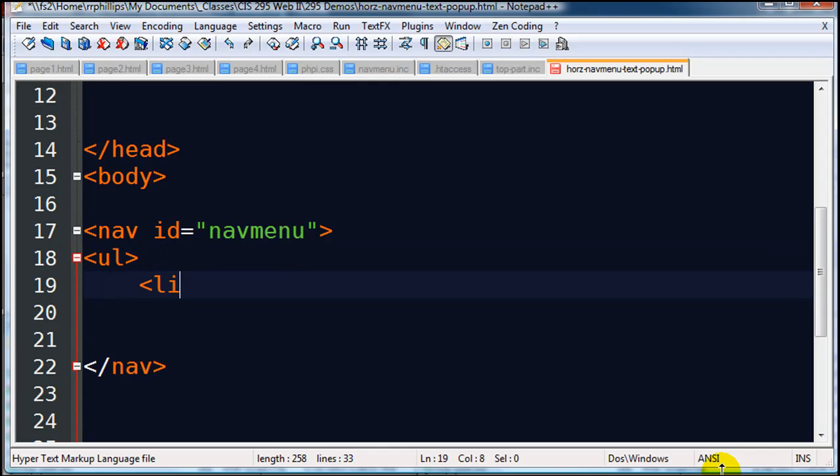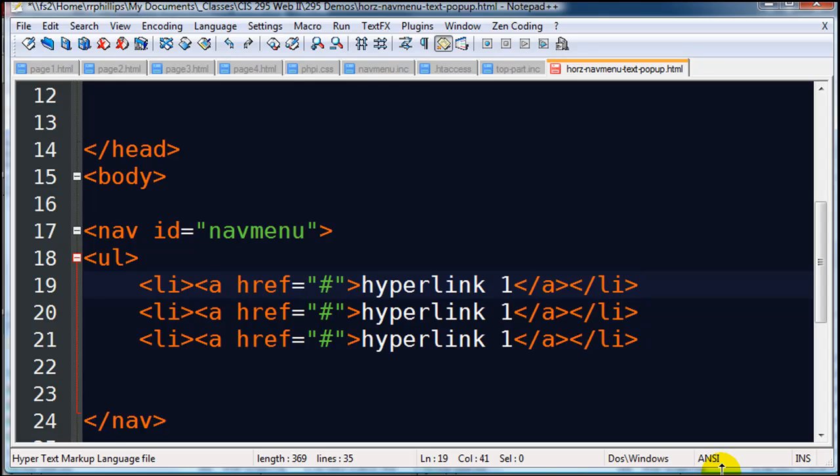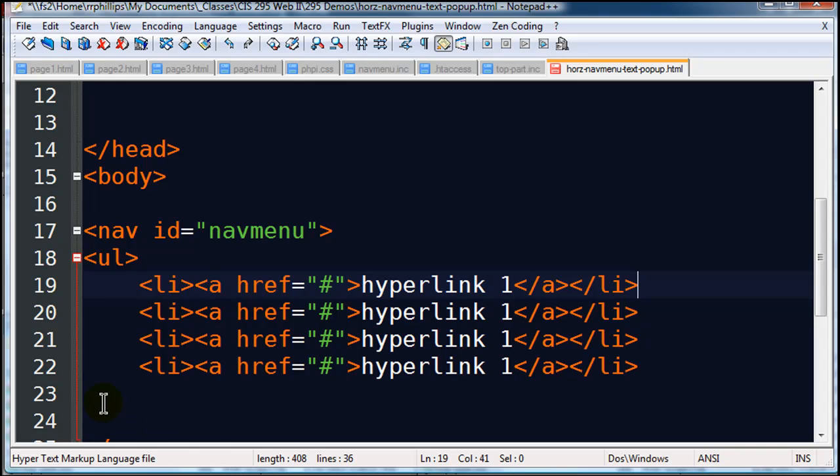And within this I'll create a pretty typical unordered list. Each unordered list is going to have a list item that will link to some web page. I'll just do a dummy link, and then hyperlink one.